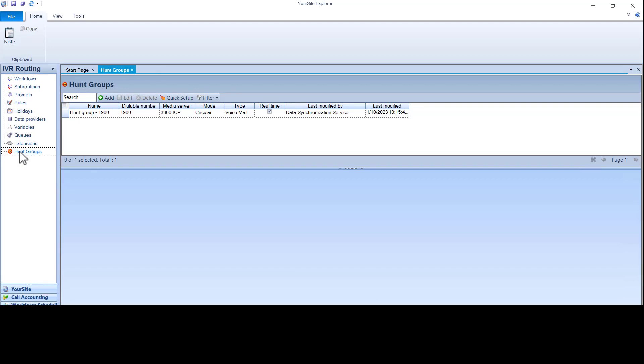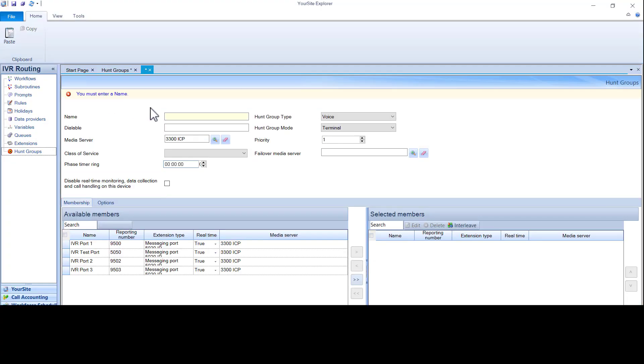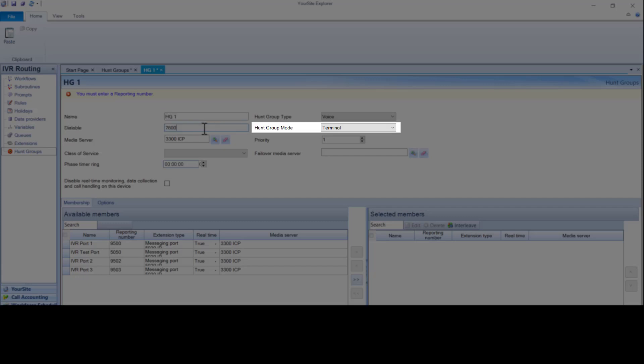Now let's create a voice hunt group. Click add. Choose voice from the drop down menu. Give it a name. Give it a dialable number. We recommend that voice hunt groups should be set to circular and not terminal.